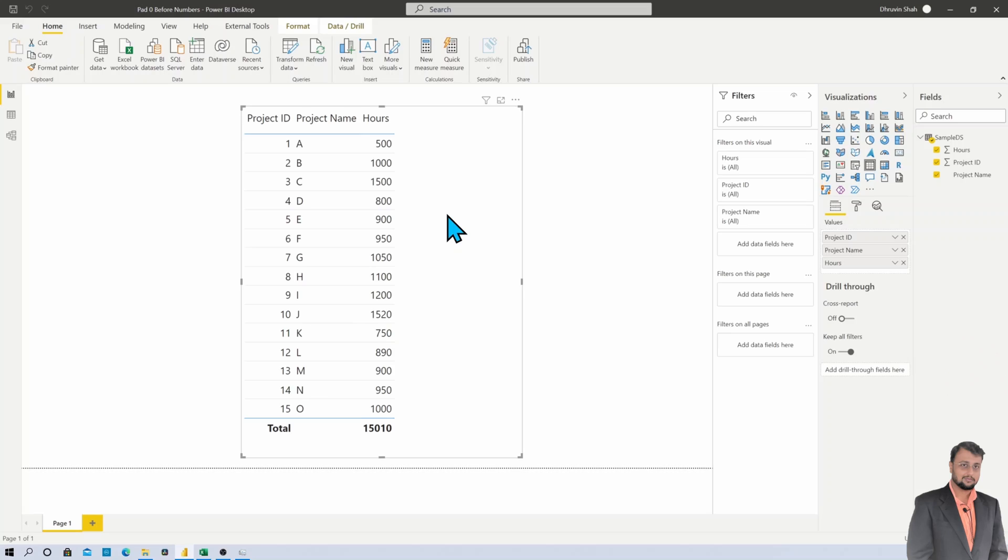So let's get started. Here I have opened my Power BI desktop and loaded the same Excel spreadsheet data. Now to pad the zero before numeric value, there are multiple ways to achieve that.